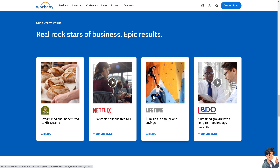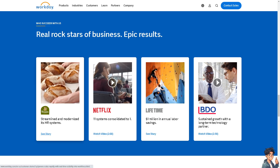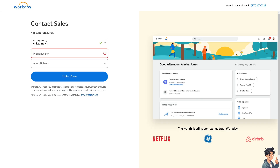Organizations should carefully weigh the pros and cons and consider their specific requirements before implementing Workday. You can go to the 'Contact Sales' option in the upper right corner and provide details such as your country, phone number, and area of interest. Workday will keep you informed with occasional updates about their products, services, and events.